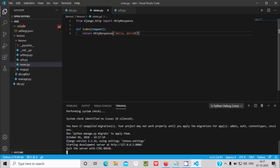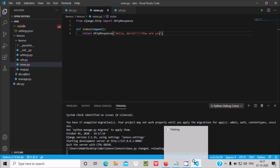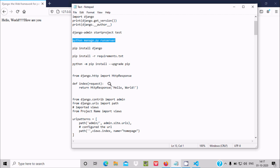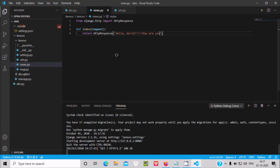If I make changes — for example, editing the text to 'Hello World, how are you?' — press Ctrl+S to save and refresh the browser. 'Hello World, how are you?' is now displaying. This is the important step — this is how you run Django inside Visual Studio Code.